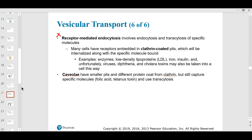Receptor-mediated endocytosis has clathrin-coated pits that internalize everything into a vesicle, and enzymes try to destroy the contents. An example is LDL — low-density lipoprotein — which carries a lot of cholesterol. We don't want a lot of LDL in the blood because it damages blood vessel linings. The macrophage will try to clean it up, causing more inflammation, which is very dangerous to our cardiovascular system.